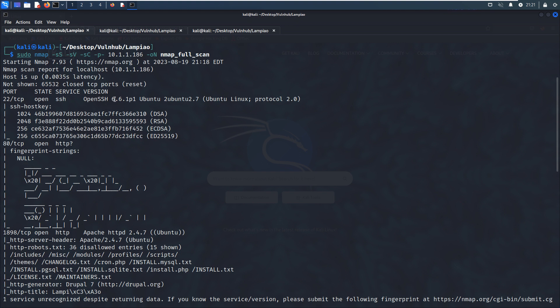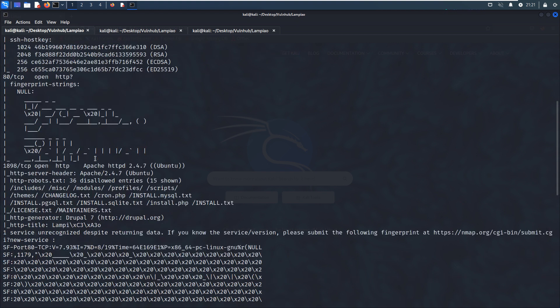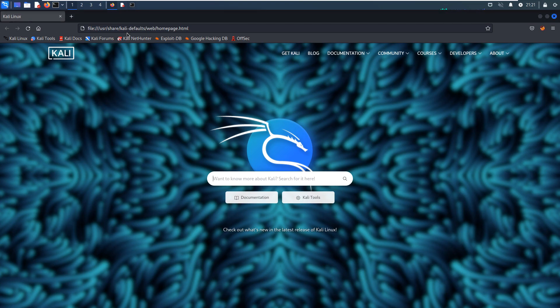And the last one is port 1898, which is running HTTP service with version information. What we're going to do next is do some enumeration for port 80 and port 1898. Let's open up our browser.